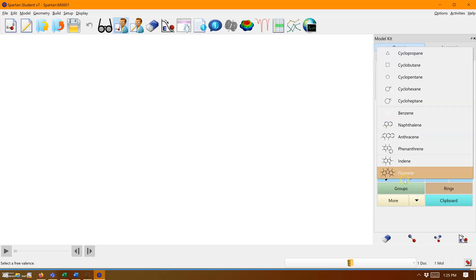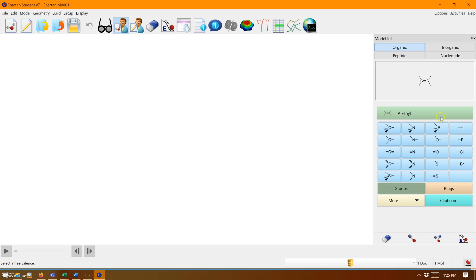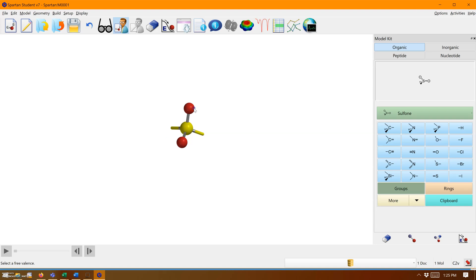Today we're going to draw a basic sulfonamide. First, we'll start with our sulfone. Double click and there's our sulfone—a sulfur with two double bonded oxygens.